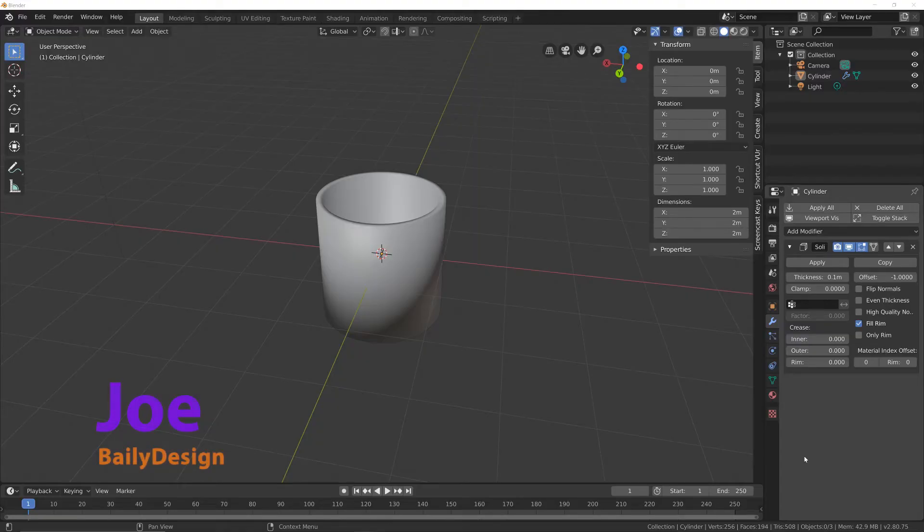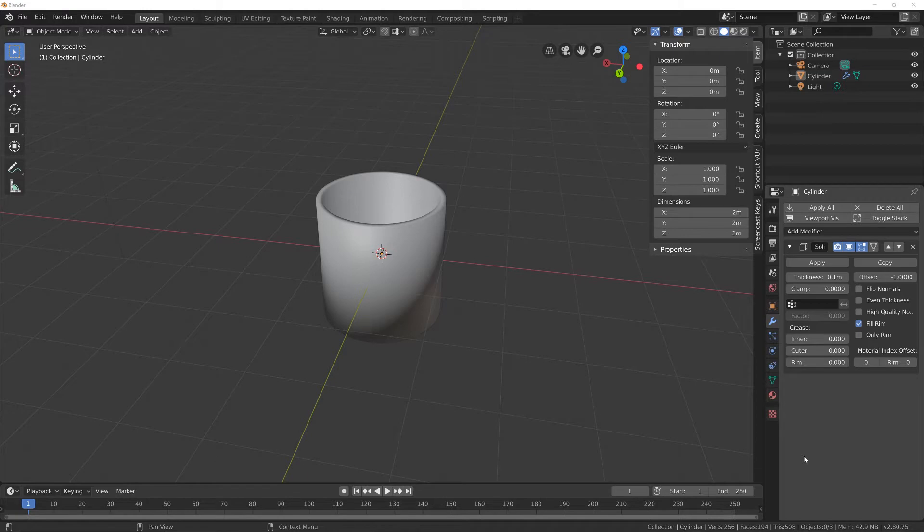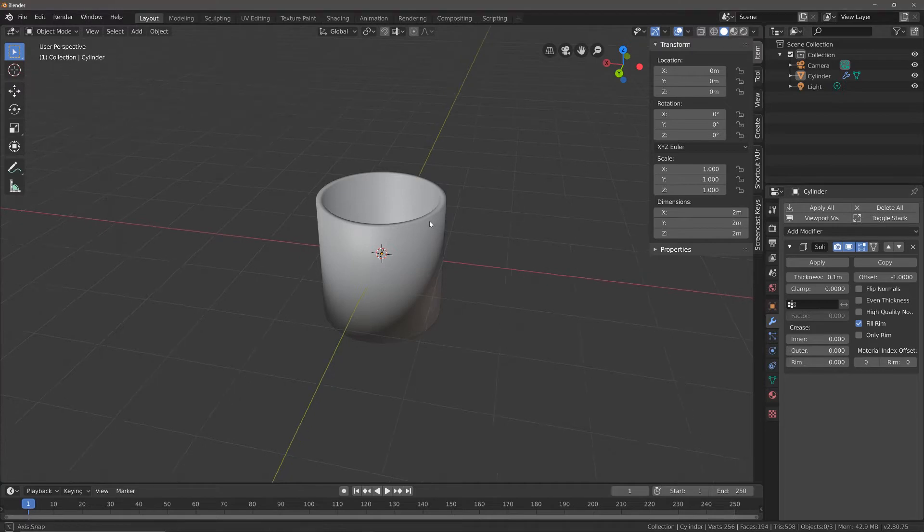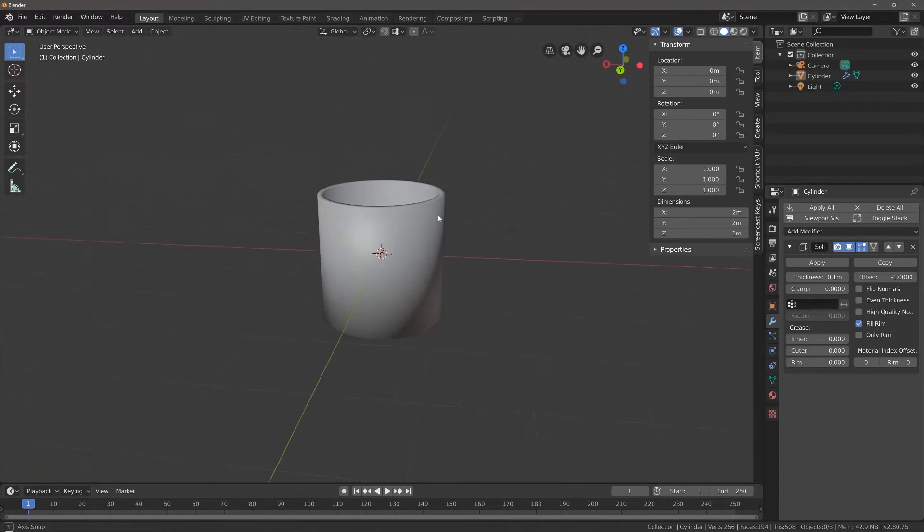Hi guys, this is Joe from Bailey Design, and in today's Blender short tutorial we're going to be using the bevel modifier to bevel the top part of this cup.